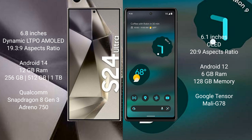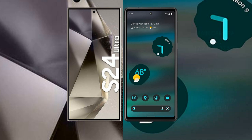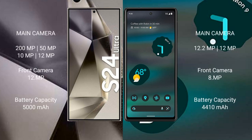The Samsung Galaxy S24 Ultra runs on the Android 14 operating system, while the Google Pixel 6A runs on Android 12. The Samsung Galaxy S24 Ultra comes with 12GB RAM and 256GB, 512GB, or 1TB internal storage, with a Snapdragon 8 Gen 3 processor and Adreno 750 GPU. The Google Pixel 6A comes with 6GB RAM and 128GB internal storage, with a Google Tensor processor and Mali G78 GPU.